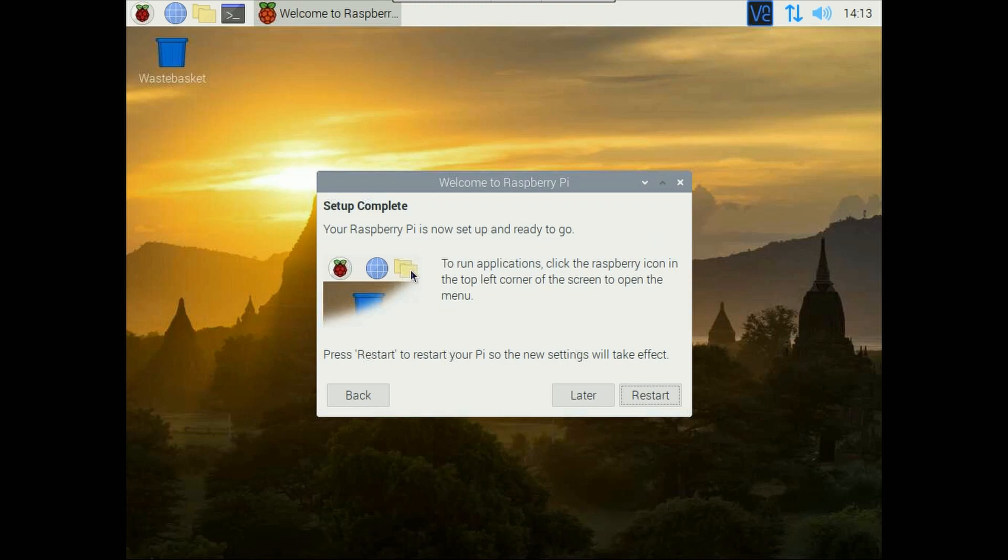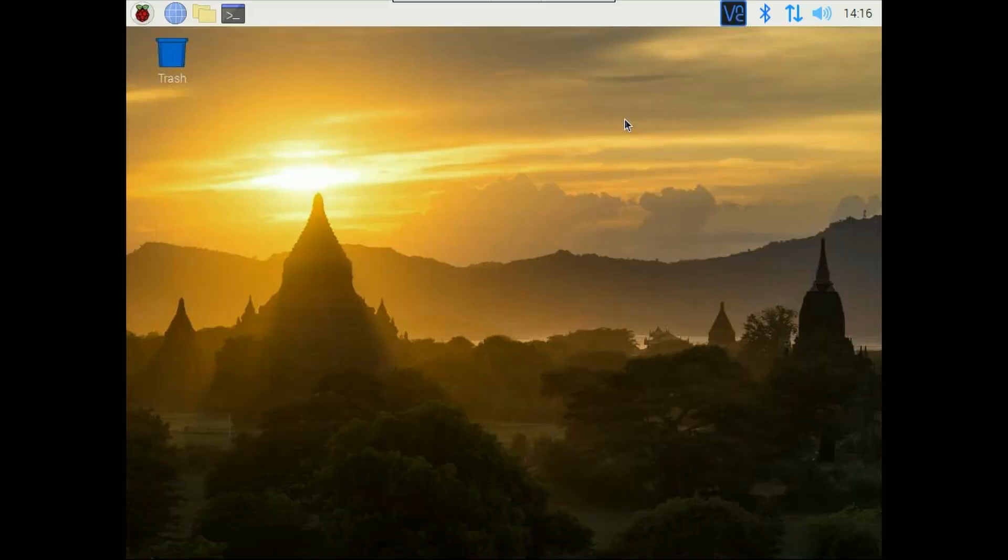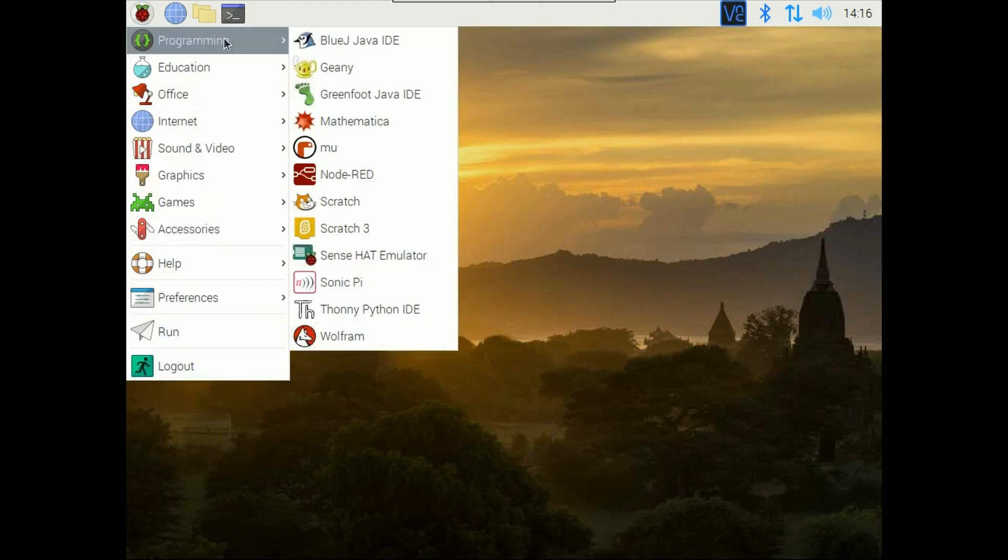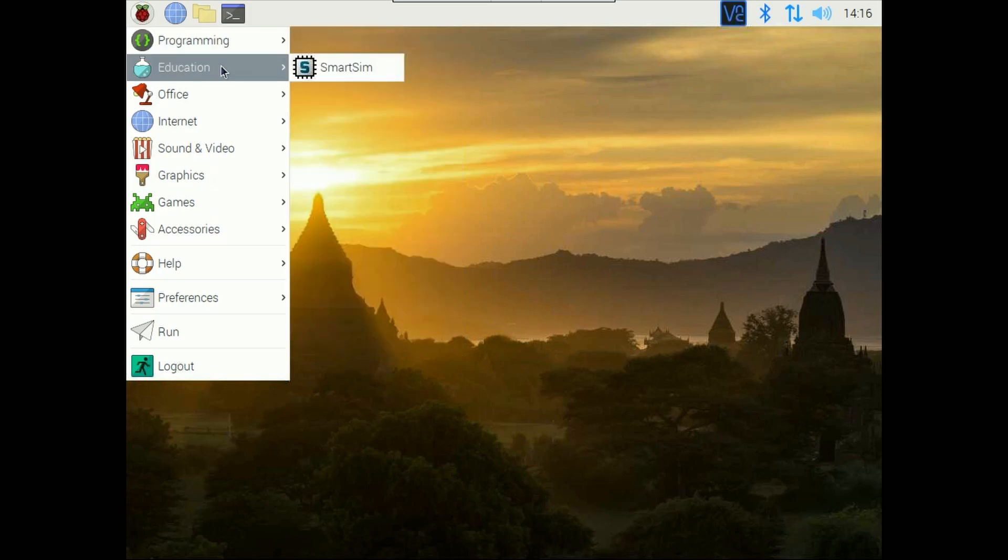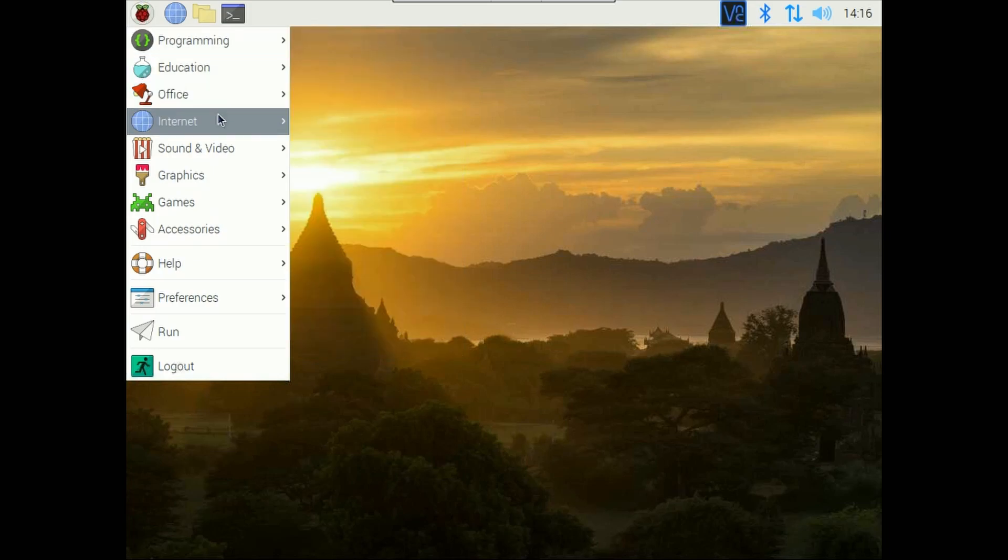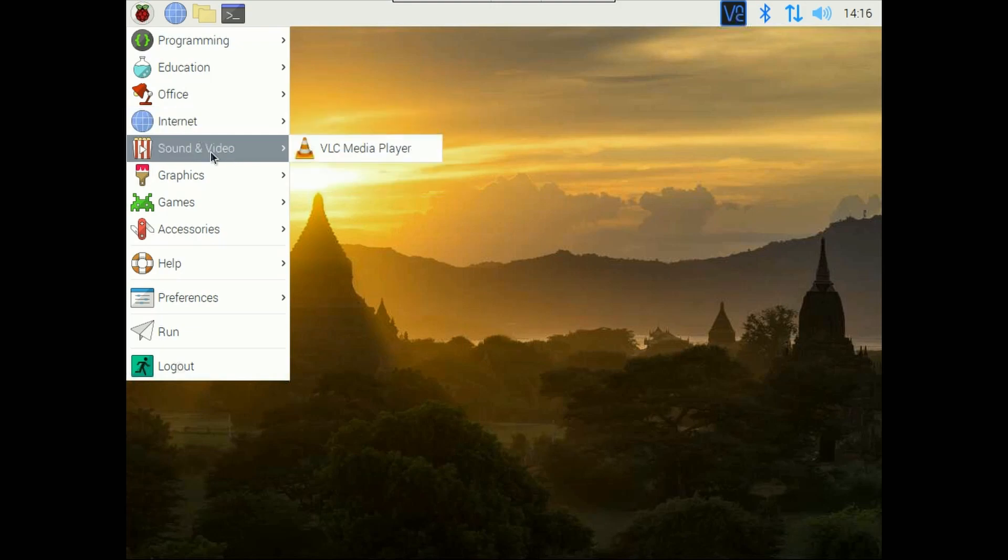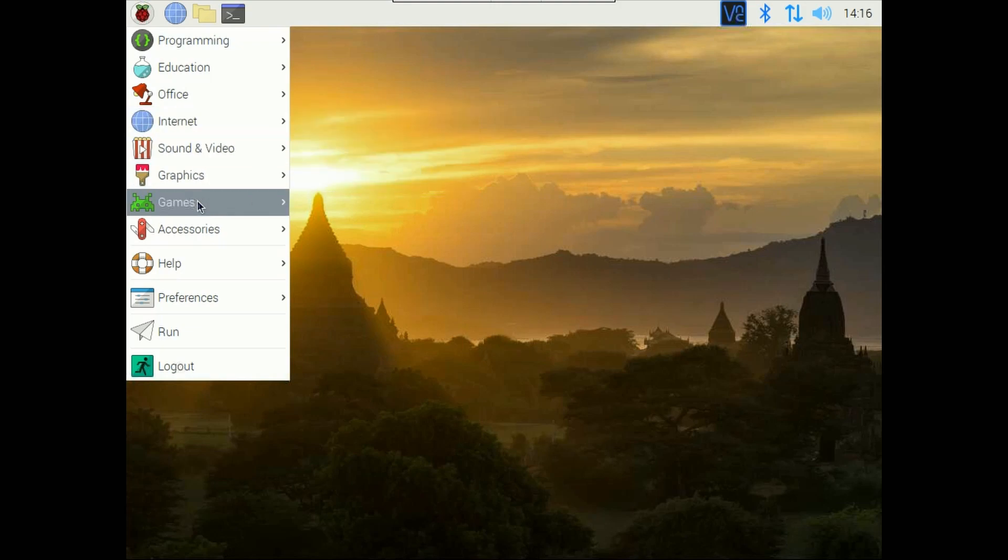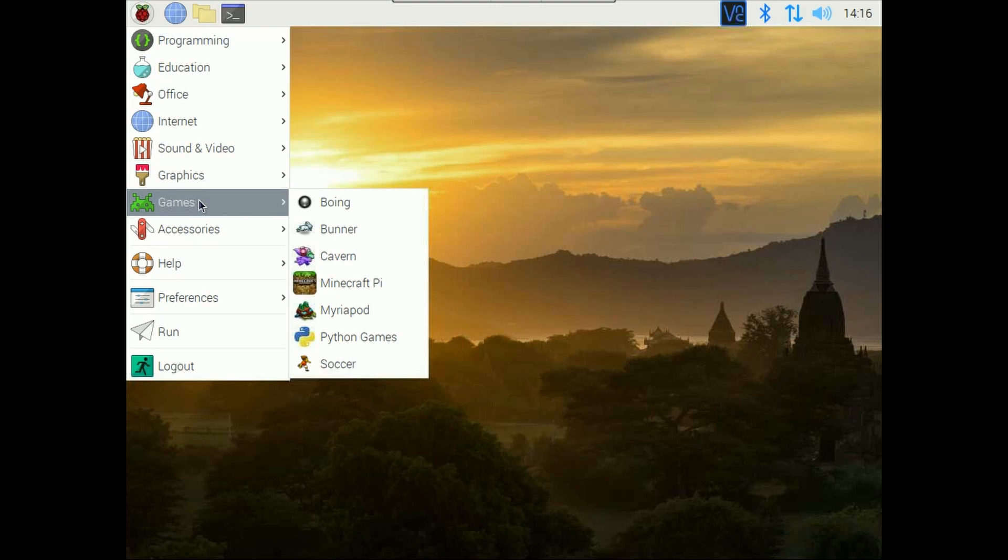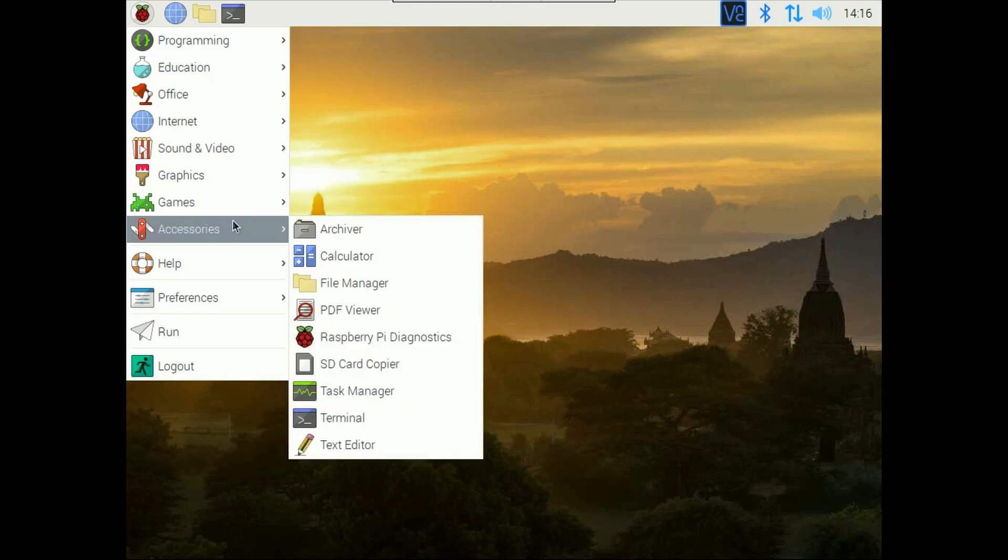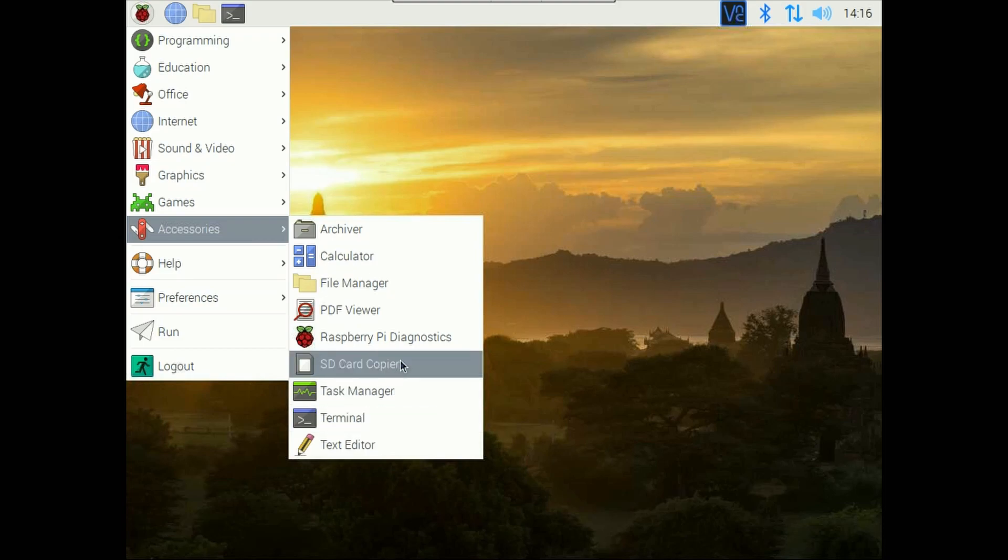So after setup completion you will get this restart pop-up so click on restart. So now Raspberry Pi is ready for use. Here you can see many of the software are pre-installed because we have selected the 2.8 GB variant of this Raspberry Pi OS you can also play some games, some accessories are there.